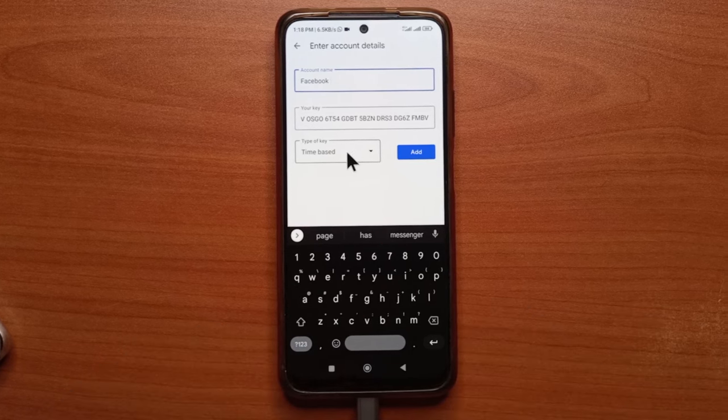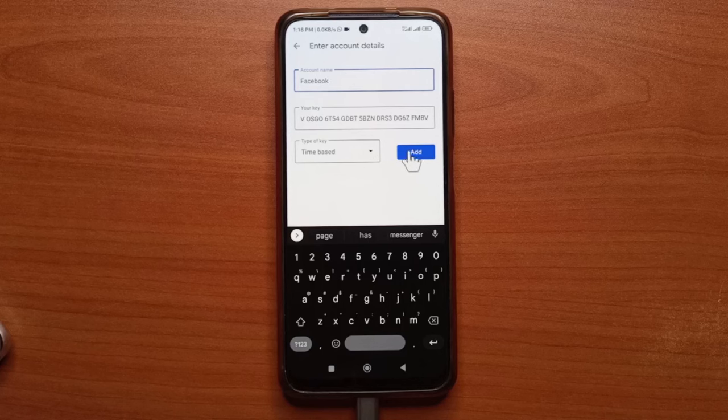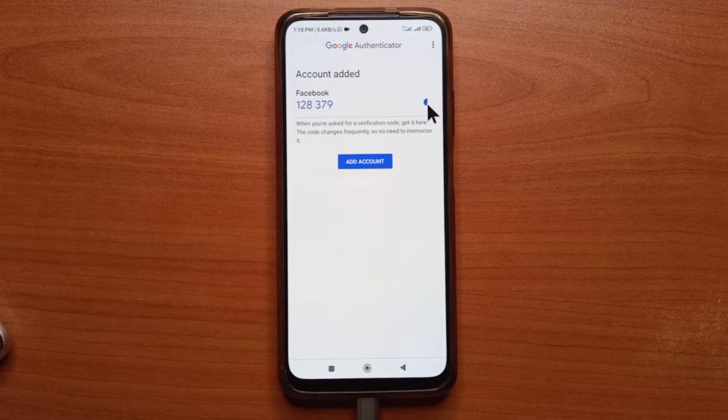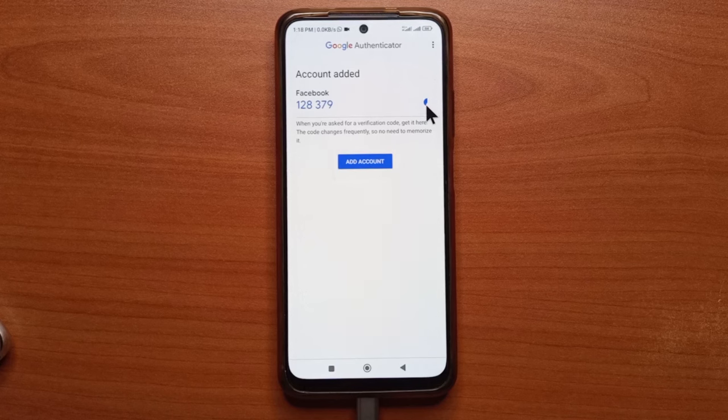Alright, so this one can be left the way it is and then you tap add. So as you can see, you have this code here with this timer that is slowly running down.